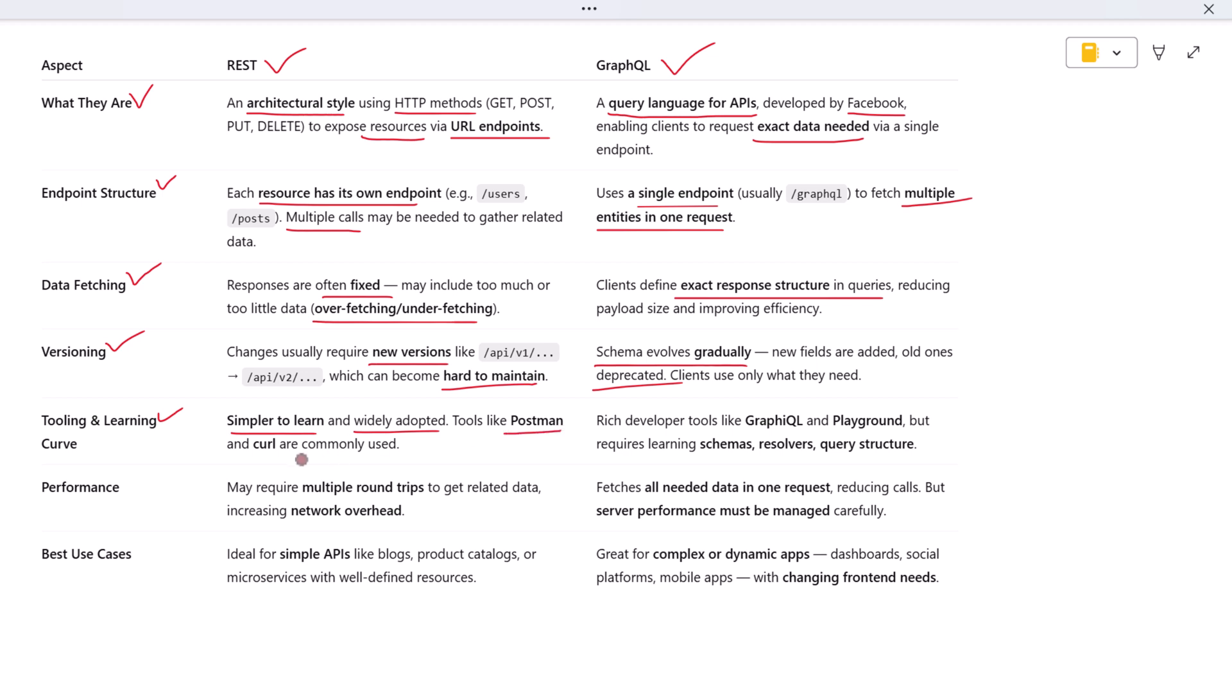GraphQL offers powerful developer tools like GraphiQL and Playground, which support live queries, schema inspection, and autocomplete. But the learning curve is higher, especially when it comes to setting up schemas, resolvers, and query validation. In short, REST is easier to get started with, but GraphQL offers more power and precision once you're comfortable with it.